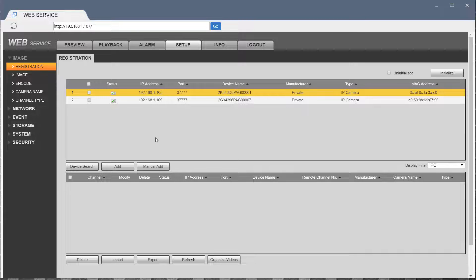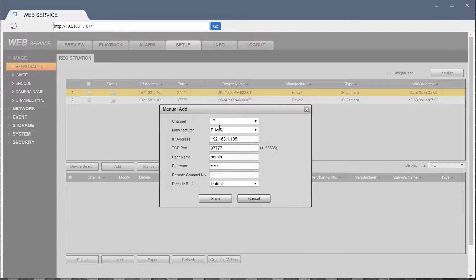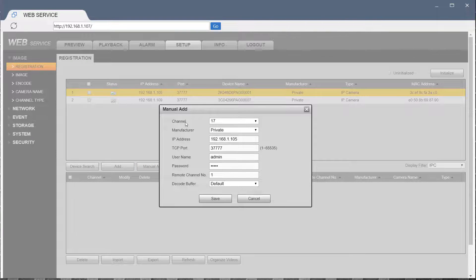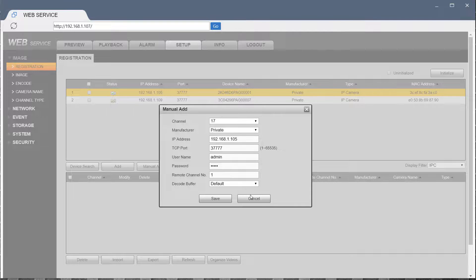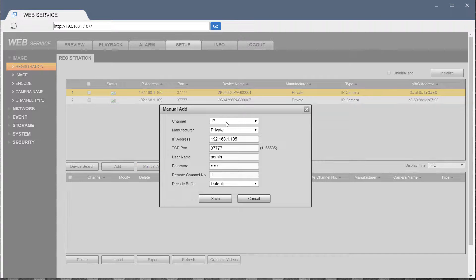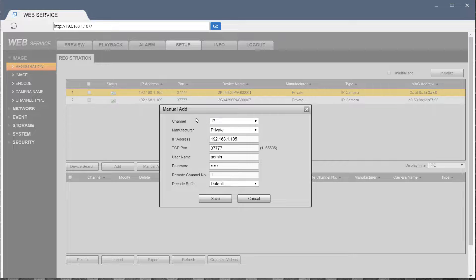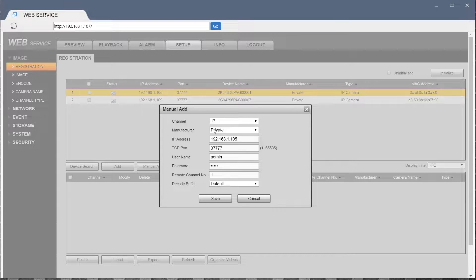Now, to manually enter a camera, you need to know its IP address. So in this case, I use the Manual Add button, went to Channel 17 by default. It will select the first available channel to add, in this case, for an IP. Same thing on the NVR in both cases.